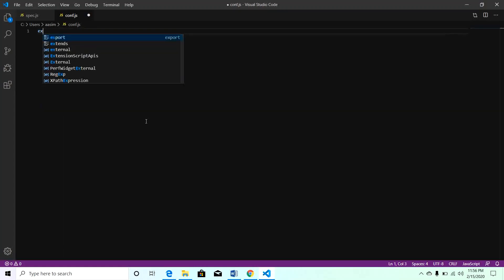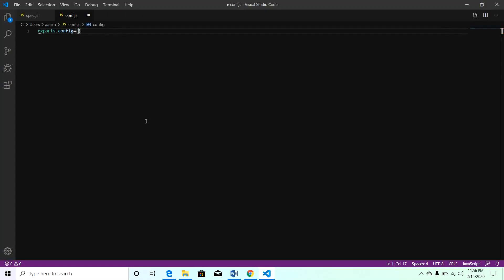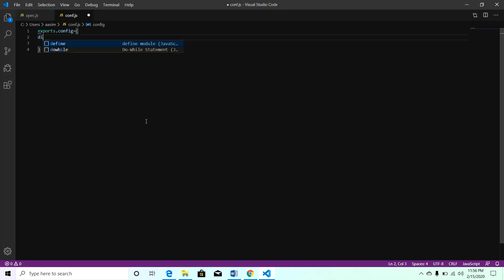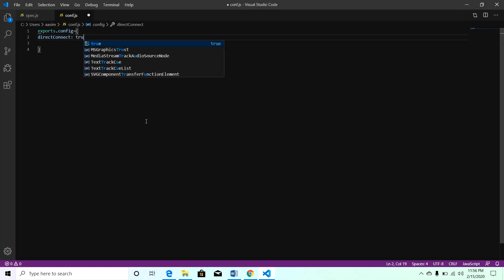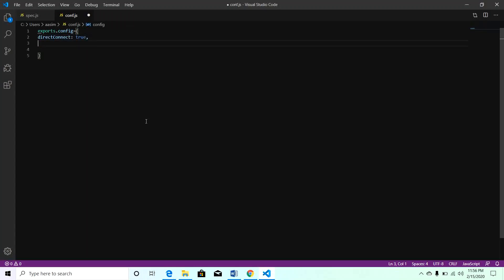The configuration starts with exports.config equal to open and close curly braces. Within this we will mention directConnect: true. It means we don't need to explicitly add Selenium WebDriver to execute our test case. With the help of directConnect true, our test case will directly launch into the specific browser. If we don't mention any browser in the capabilities section, it will launch automatically in Chrome because Chrome is the default browser for Protractor.